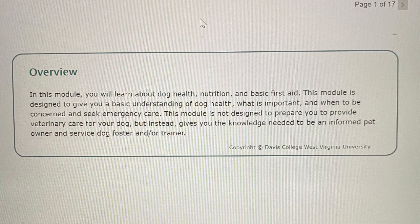Overview. In this module you will learn about dog health, nutrition, and basic first aid. This module is designed to give you a basic understanding of dog health, what is important, and what to be concerned about and seek emergency care. This module is not designed to prepare you to provide veterinary care for your dog, but instead gives you the knowledge needed to be an informed pet owner and service dog foster and/or trainer.